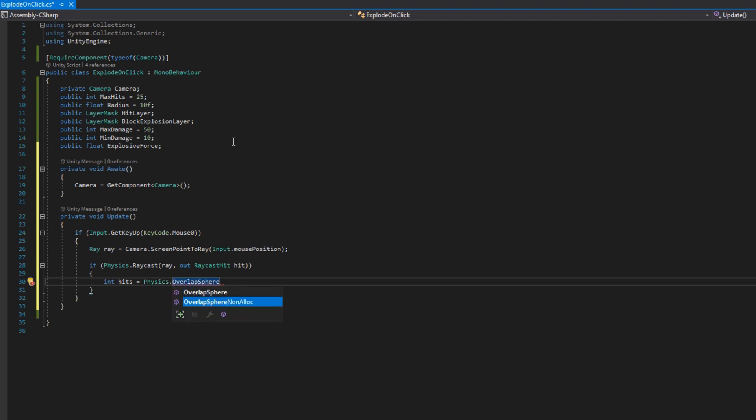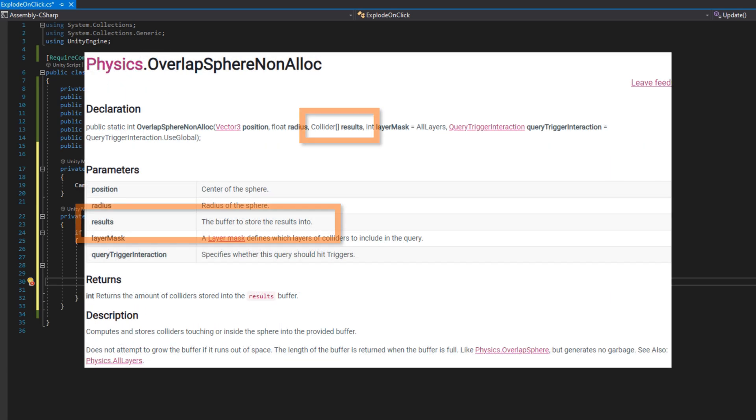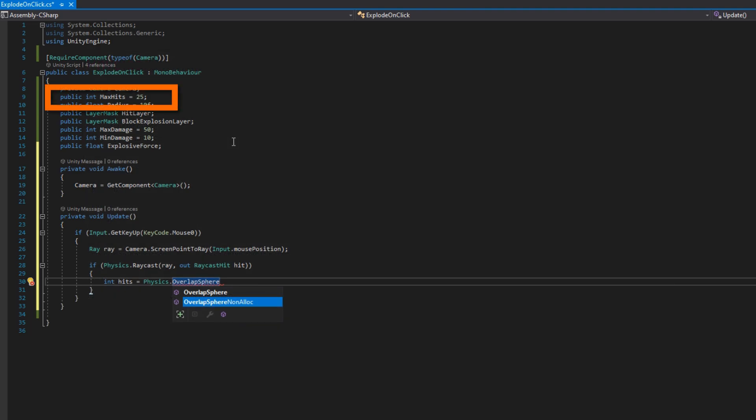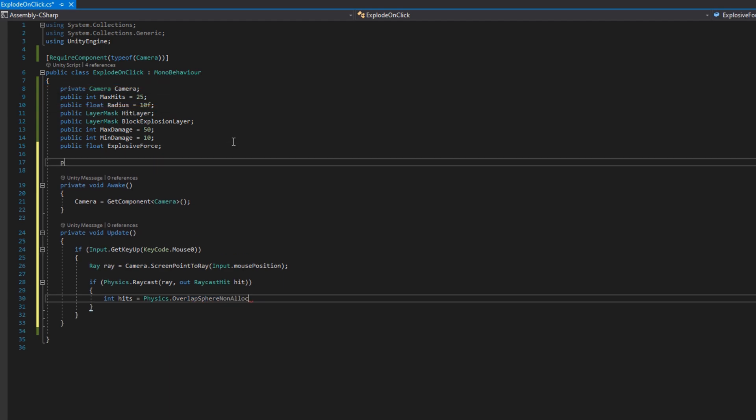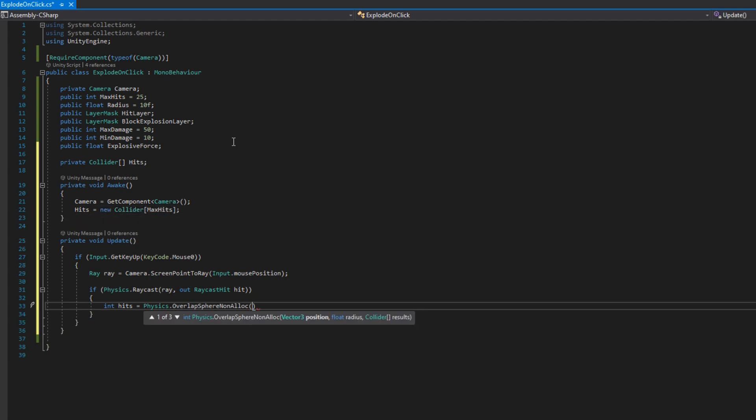We'll do int hits equals Physics.OverlapSphereNonAlloc. There are two overlap spheres you'll see on the physics class. The overlap sphere generates garbage every time we use it, so we're going to avoid that one. But the overlap sphere non alloc requires that you provide a hit array to it. That's why we need to know the max hits, because this is a fixed size array. That's how we get around the memory allocation. So we'll go back up to the top and put a private collider array called hits. And on awake, we will assign hits to be a new collider array of size max hits.